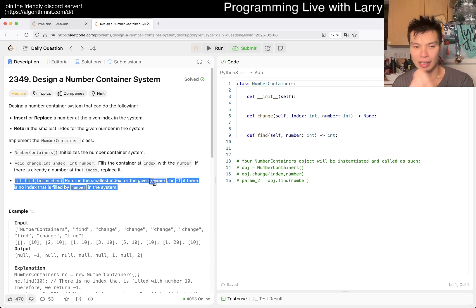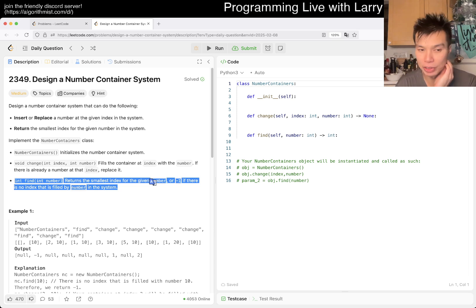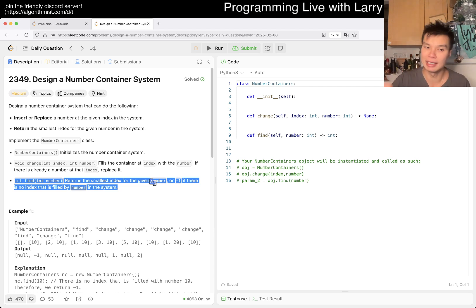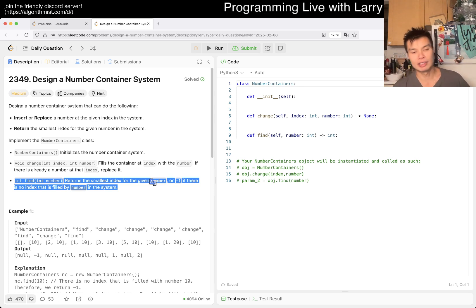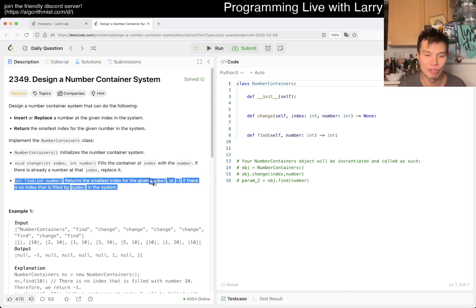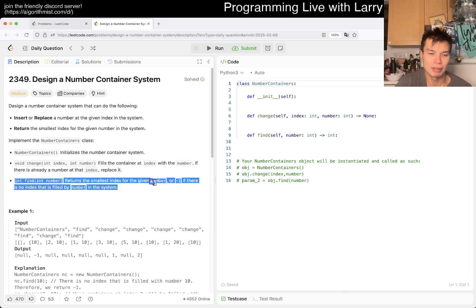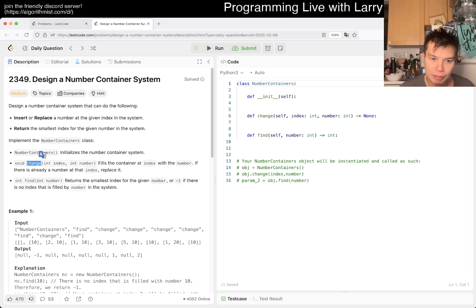Return the smallest index means that we probably want either a heap or a sorted list, or in different languages like a binary search tree or something like this, just so that we can repeatedly get the smallest number, right? So that's one thing. So then now, if we do have a heap for a given number, then what does that mean? What do you change, right?